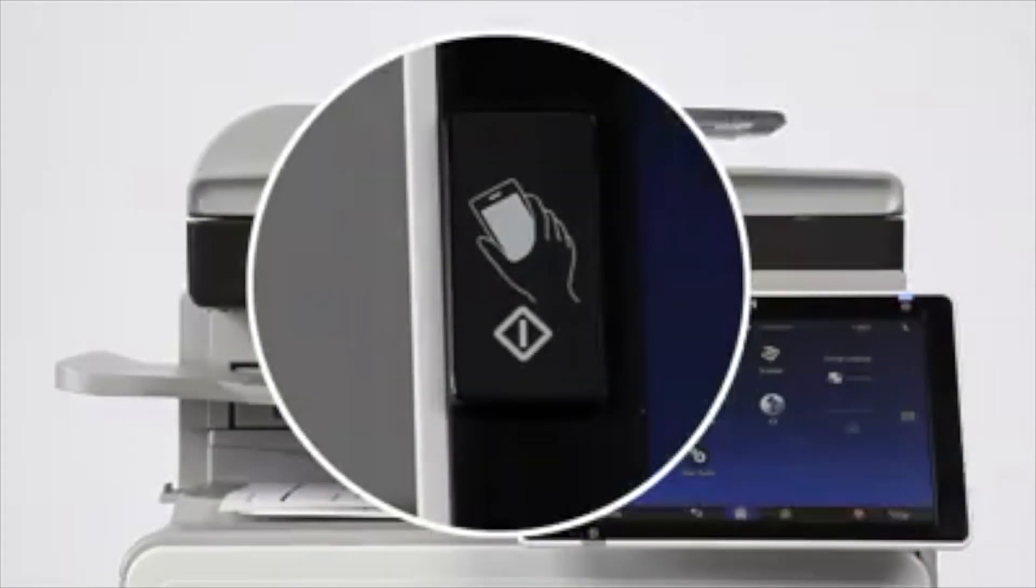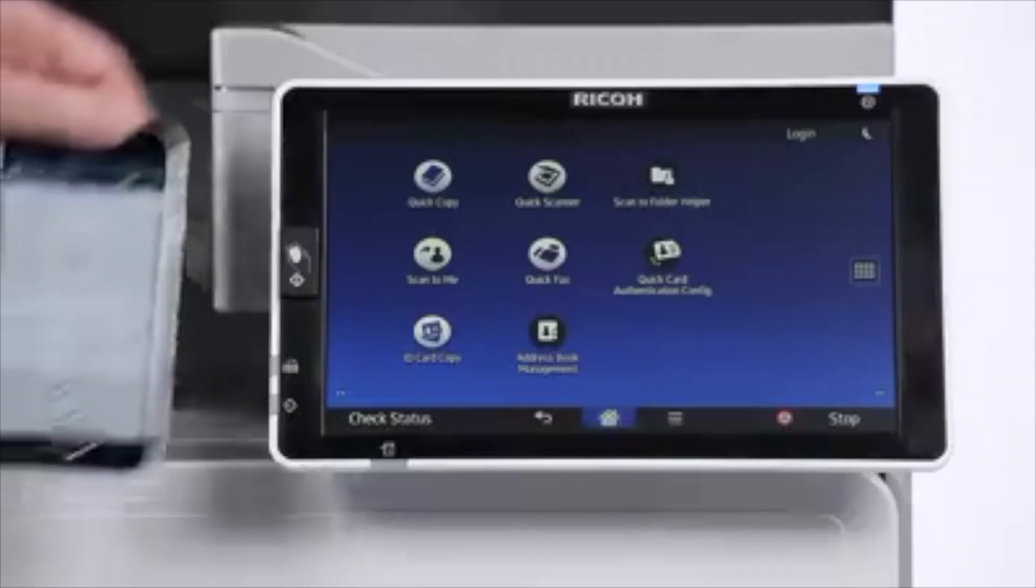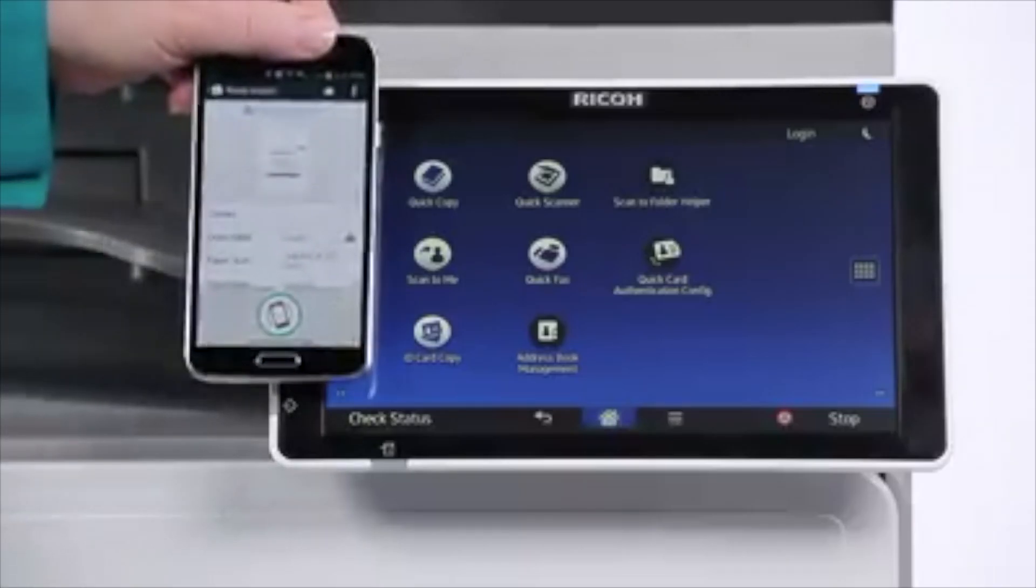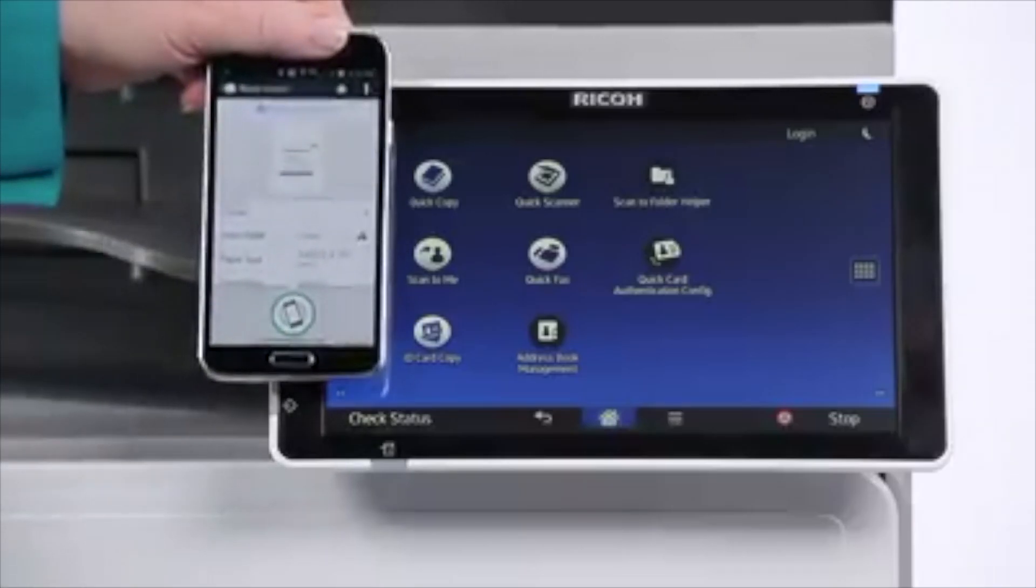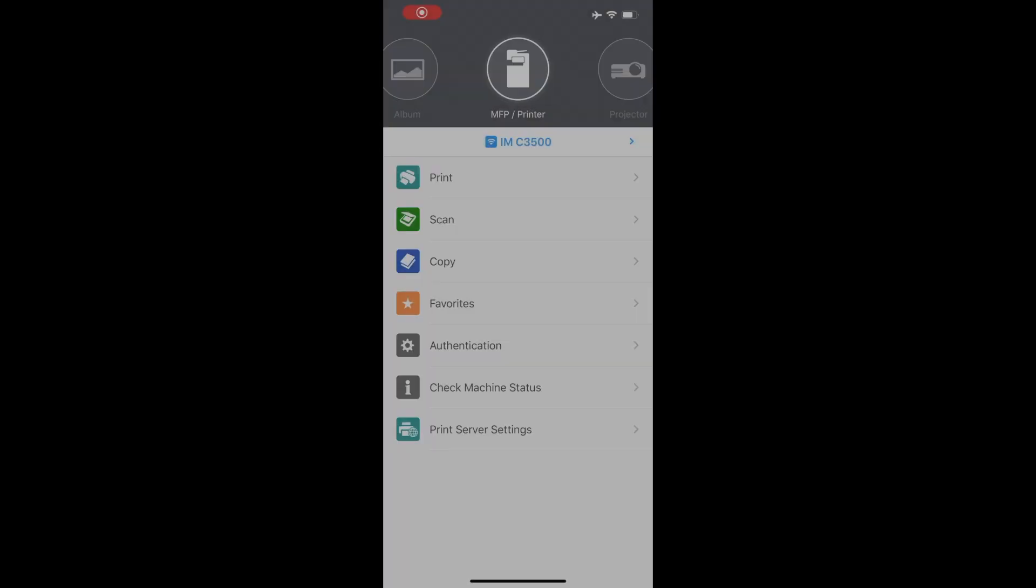Hello, my name is Fernando with Innovative Office Solutions. I will demonstrate how to use the Ricoh Smart app.